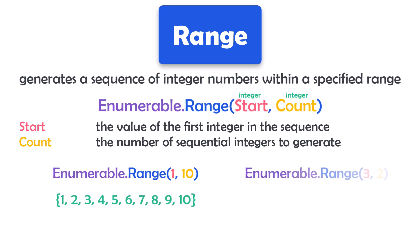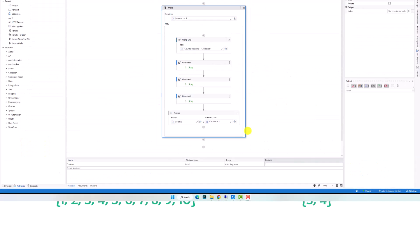Or this statement for example. It generates numbers from 3 to 4, because we start with number 3 and the count should be only 2. And so on we can create a sequence of numbers using this function. This is how to use the function. But where can we use it?